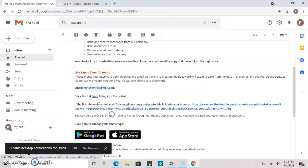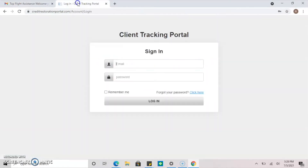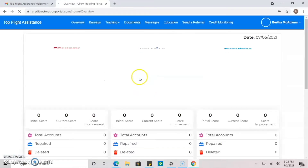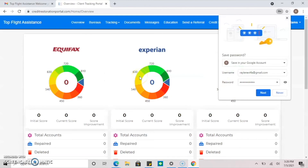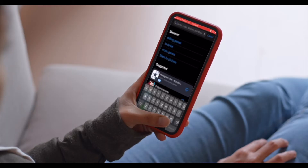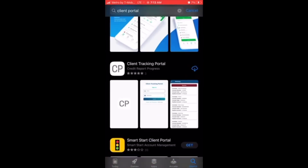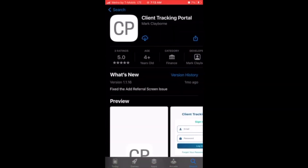Lastly, try logging into your client portal with your newly created password. The username will always be the email address that you initially signed up with. To make it easier, you may also download the Client Tracking Portal app.